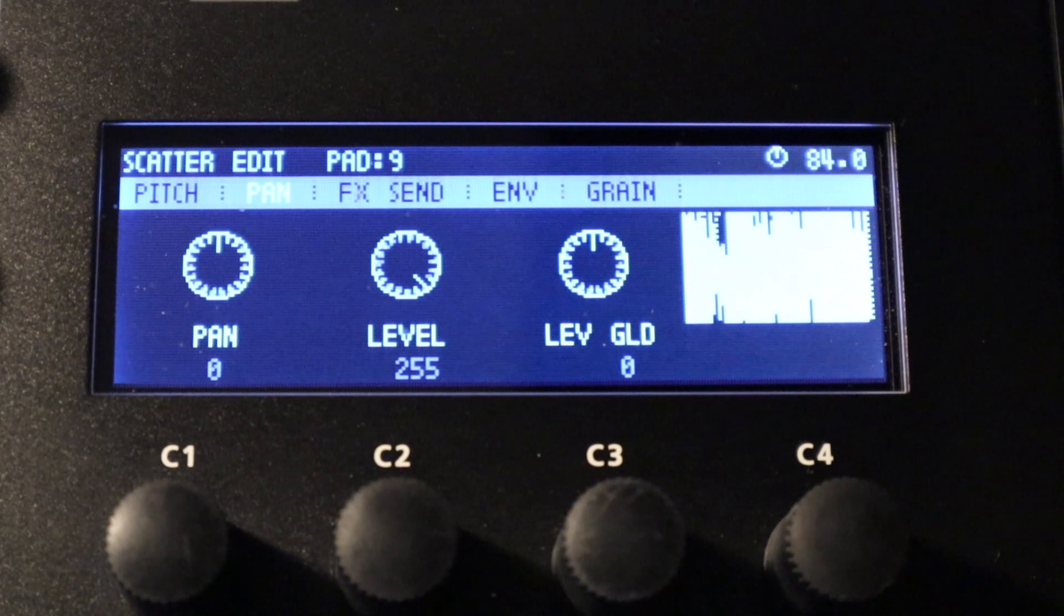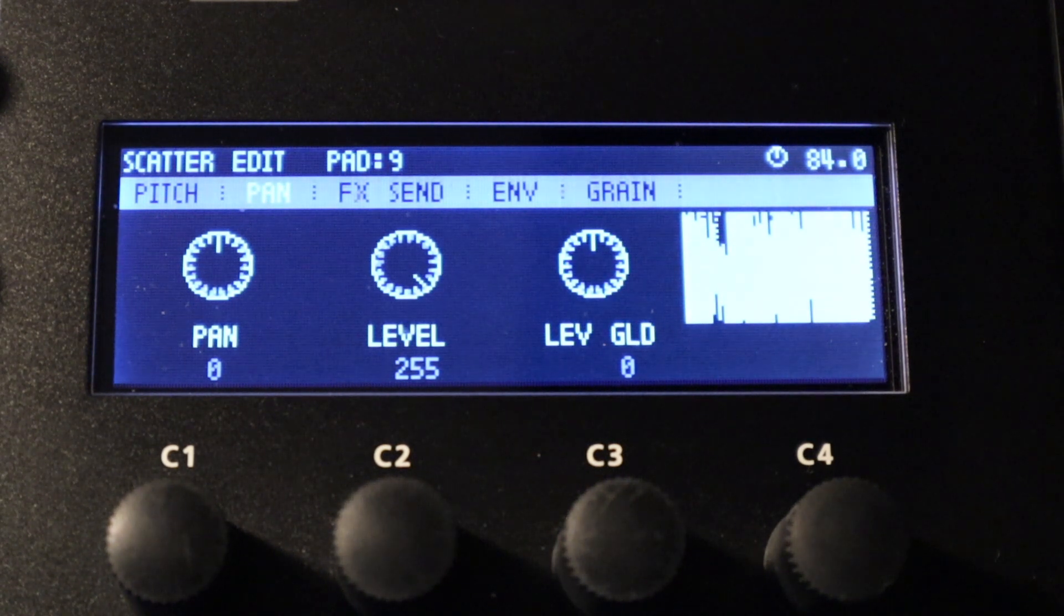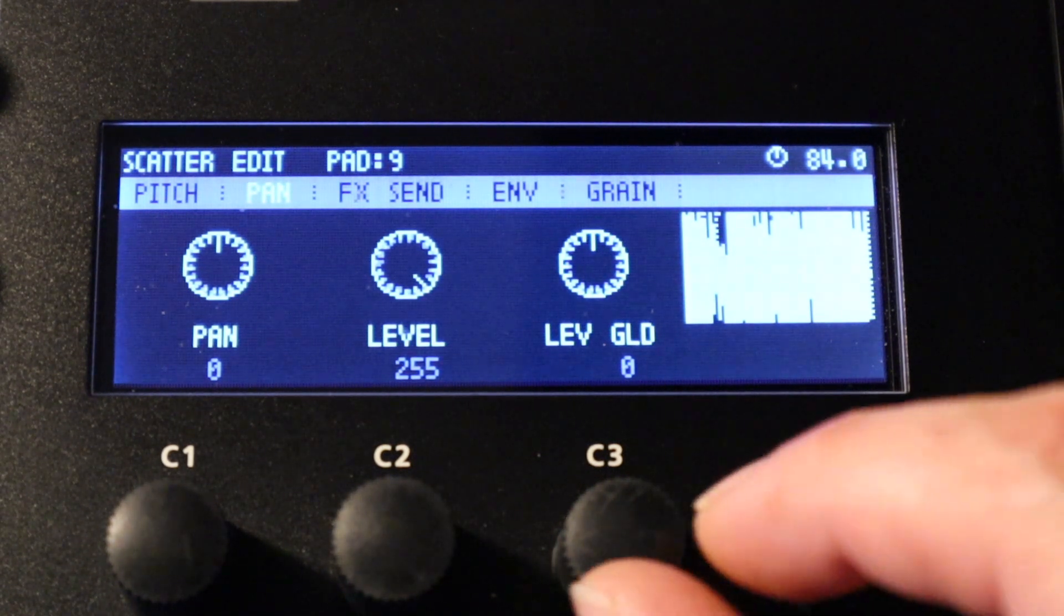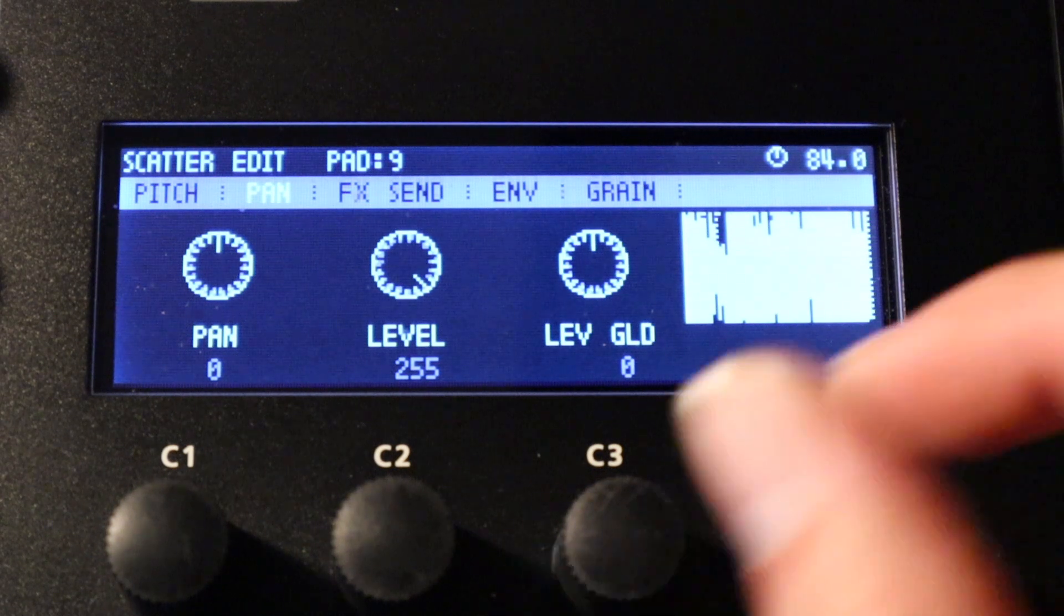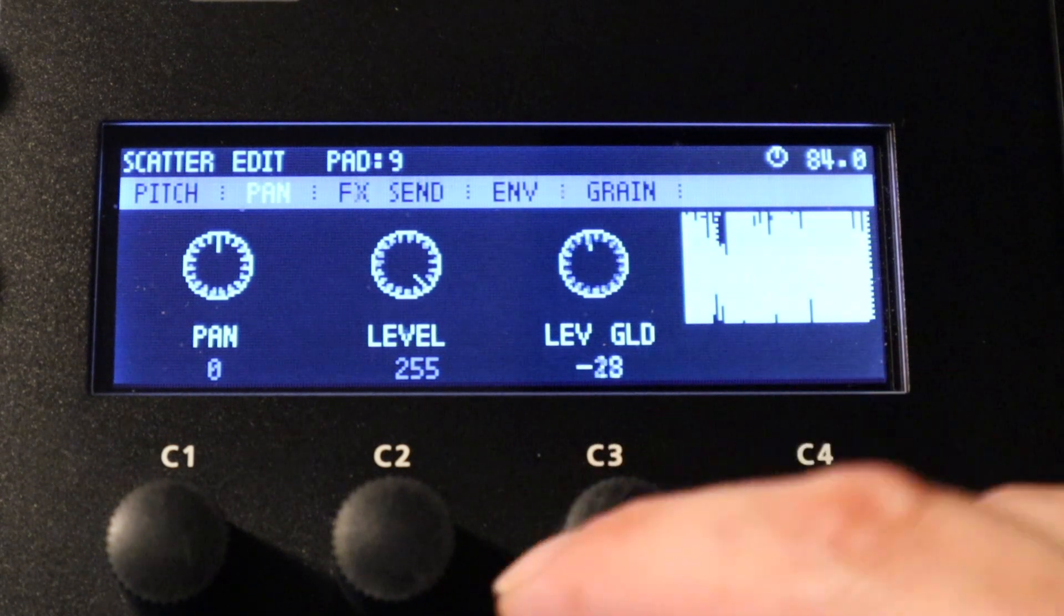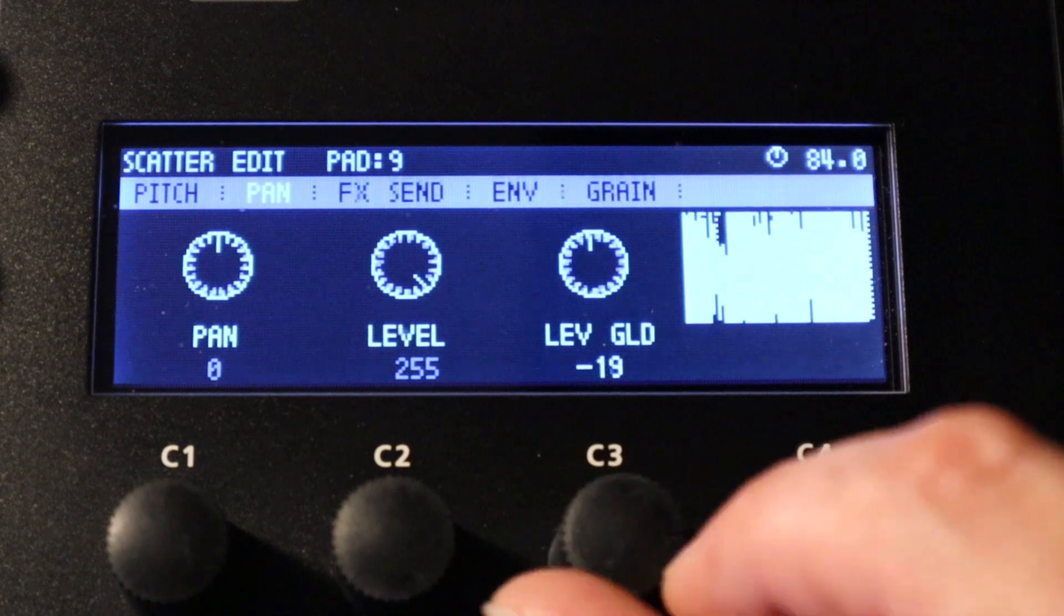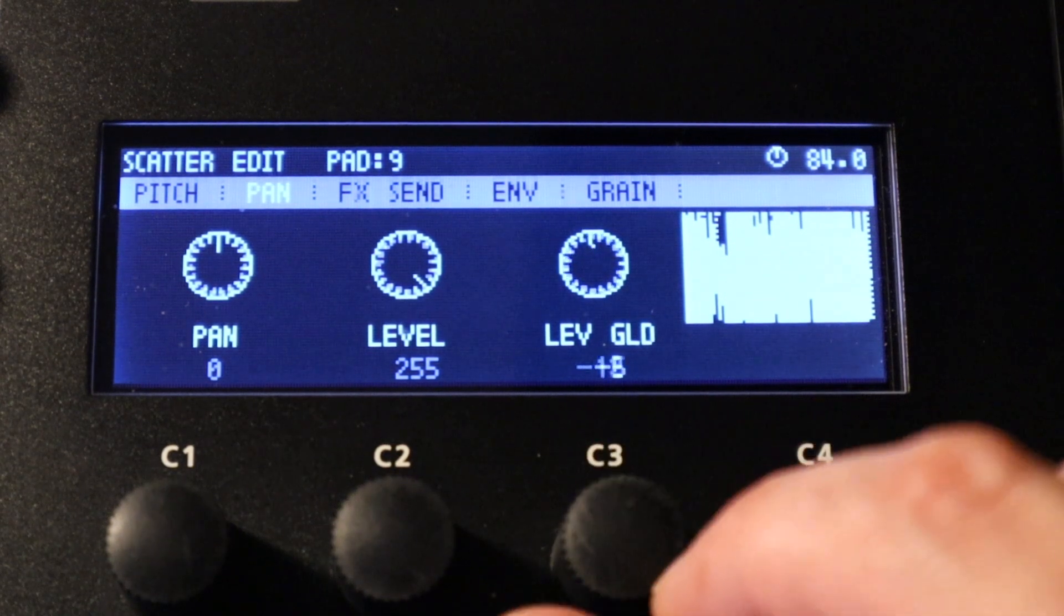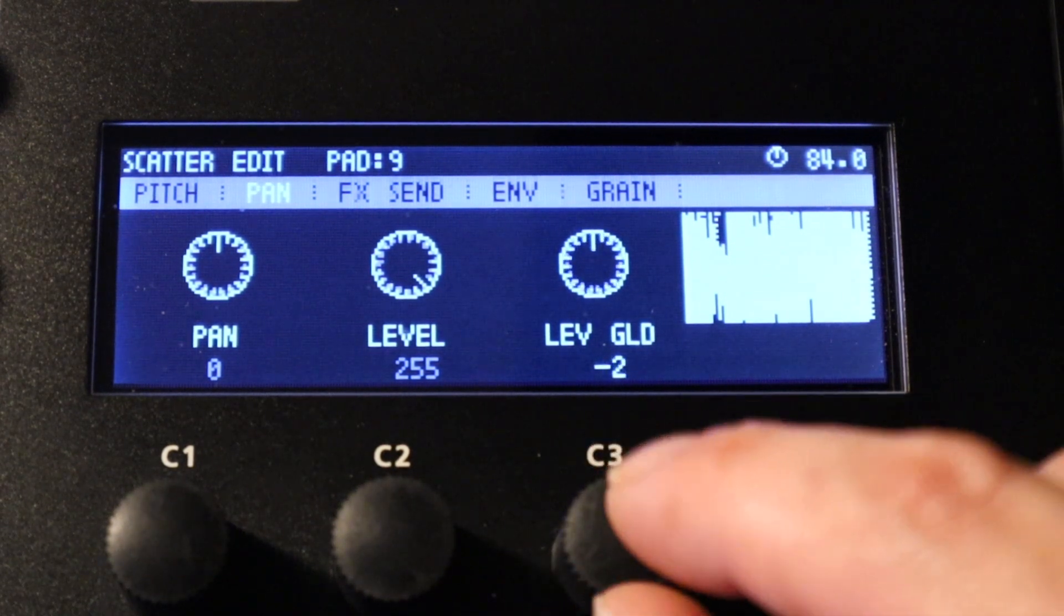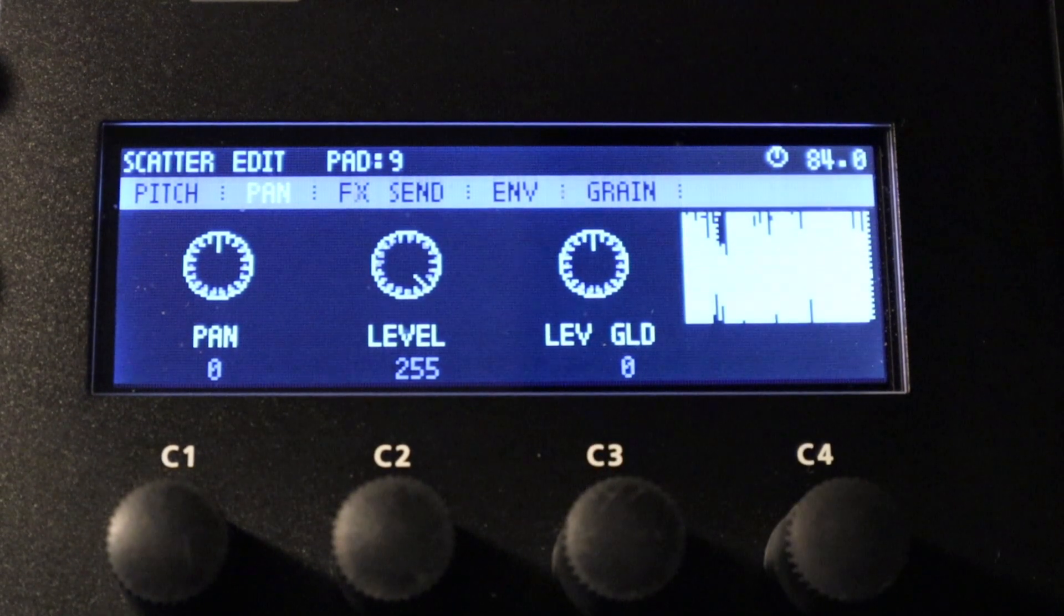And this last option is level glide so we can actually apply fade in and fade out type effects using a particular glide amount with this particular parameter.